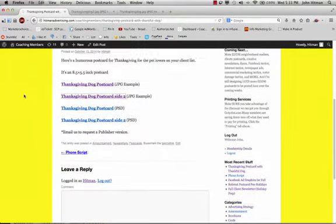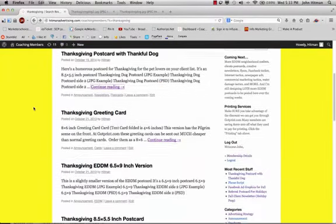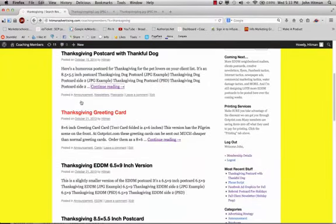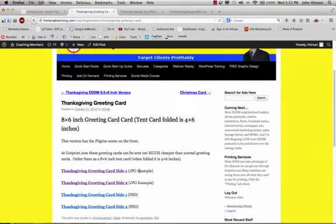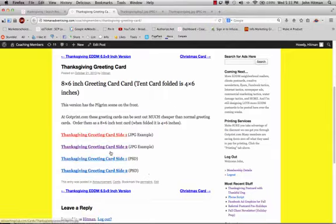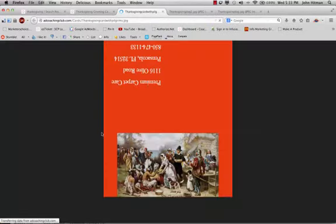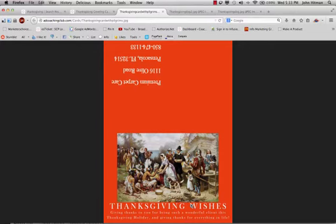Now another example that we've got over here. Here's another Thanksgiving greeting card that is a tent card that's actually a greeting card, where it is folded here, and it says Thanksgiving wishes, giving thanks to you for being such a wonderful client this Thanksgiving holiday, and giving thanks for everything in life.